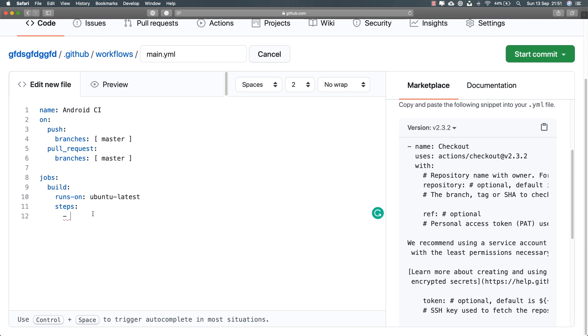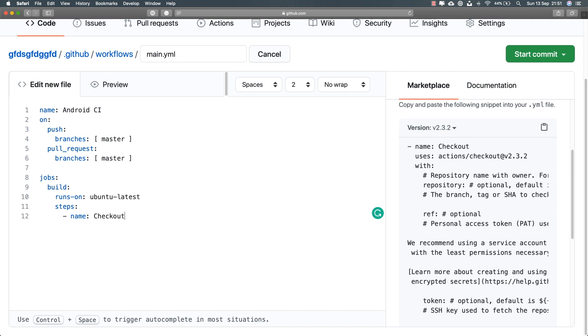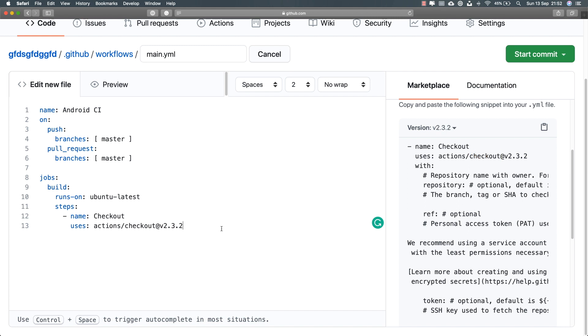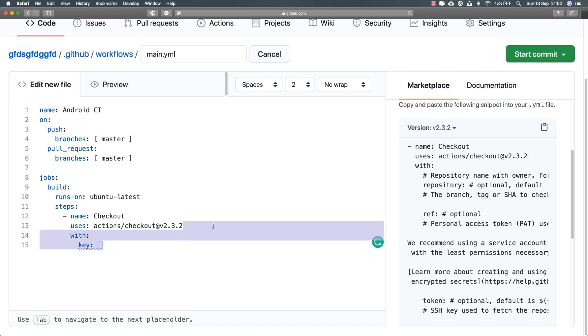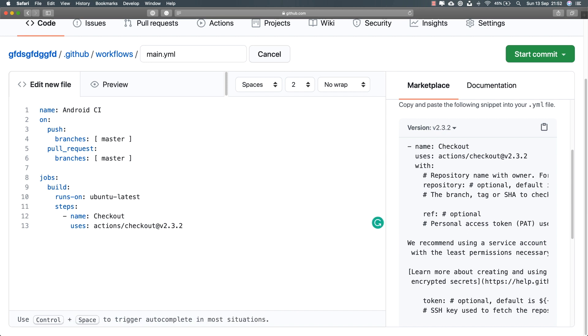I need to set a name for what this step is going to be doing — the name is not necessary but it's helpful to see the details of the process when the job is running. So I'll name this 'checkout', just like in the documentation. I have to set that I want to use that particular action, so I'll copy the name and latest version from the GitHub Actions marketplace. I just want to check out the latest version that has just been pushed or created a pull request — this is enough.